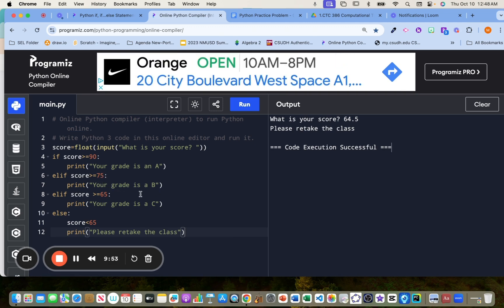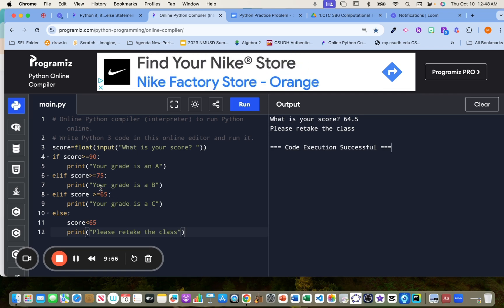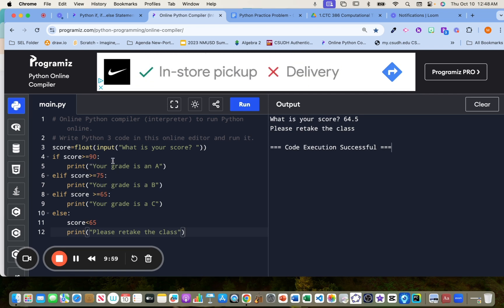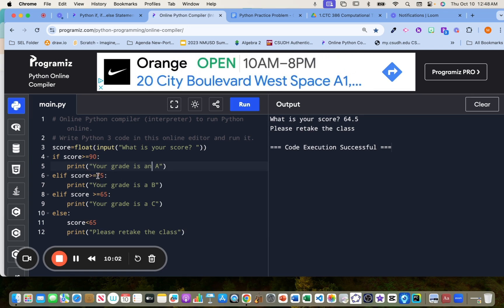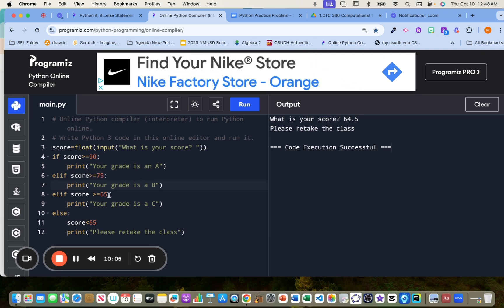And then anything above, let's see. So anything above 90, including 90, you'll get an A, anything above 75, including 75, you'll get a B and anything above 65, including 65, they'll get a C. This is it. That's the solution.